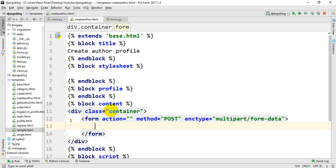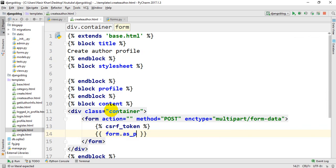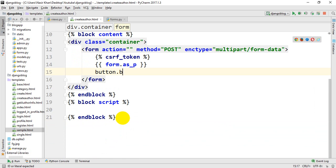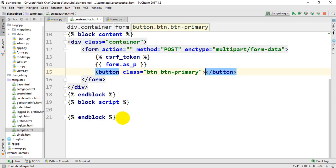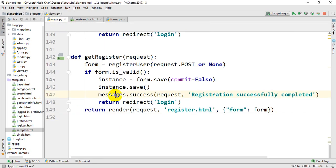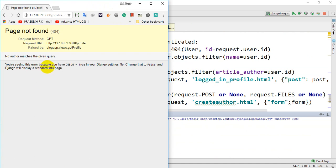In the HTML template we add a CSRF token, then form.as_p, then a button with class btn btn-primary. The button label is 'Create Author'. Then we have the account sections.